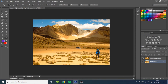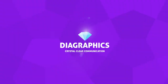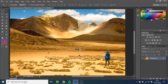Hey guys, I'm Kent and you're watching Diagraphics. Today I want to show you how to delete objects from a photo and go from something like this to this inside Adobe Photoshop. I want to show you two different ways of removing objects in Photoshop: the manual way and a quicker way.